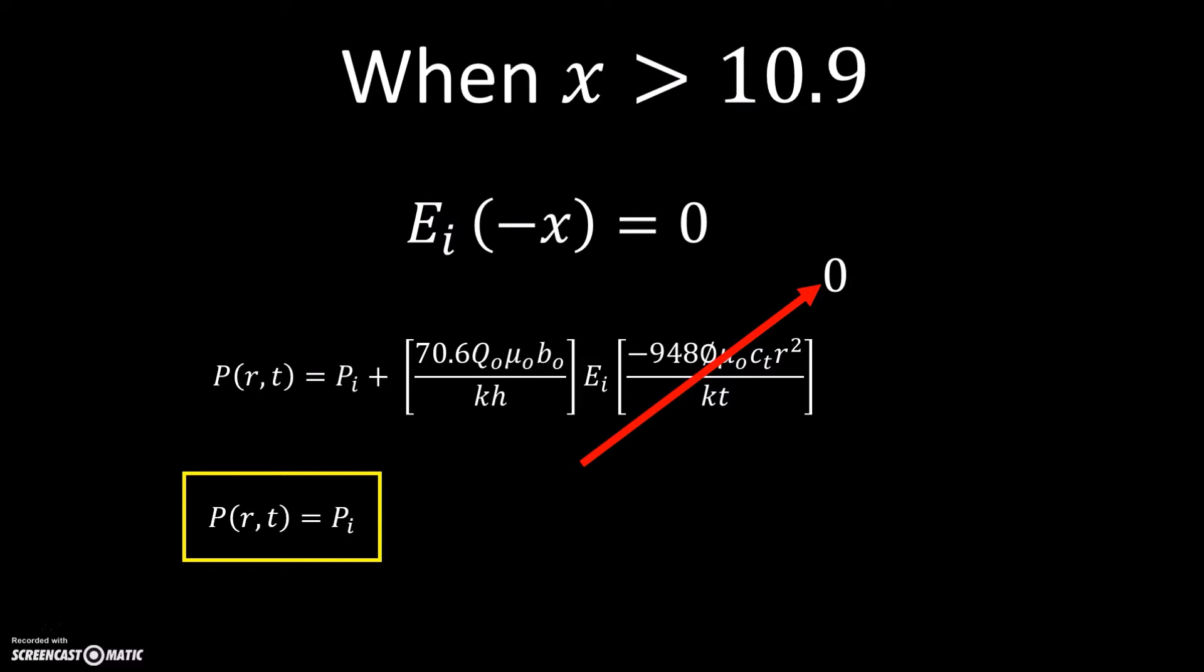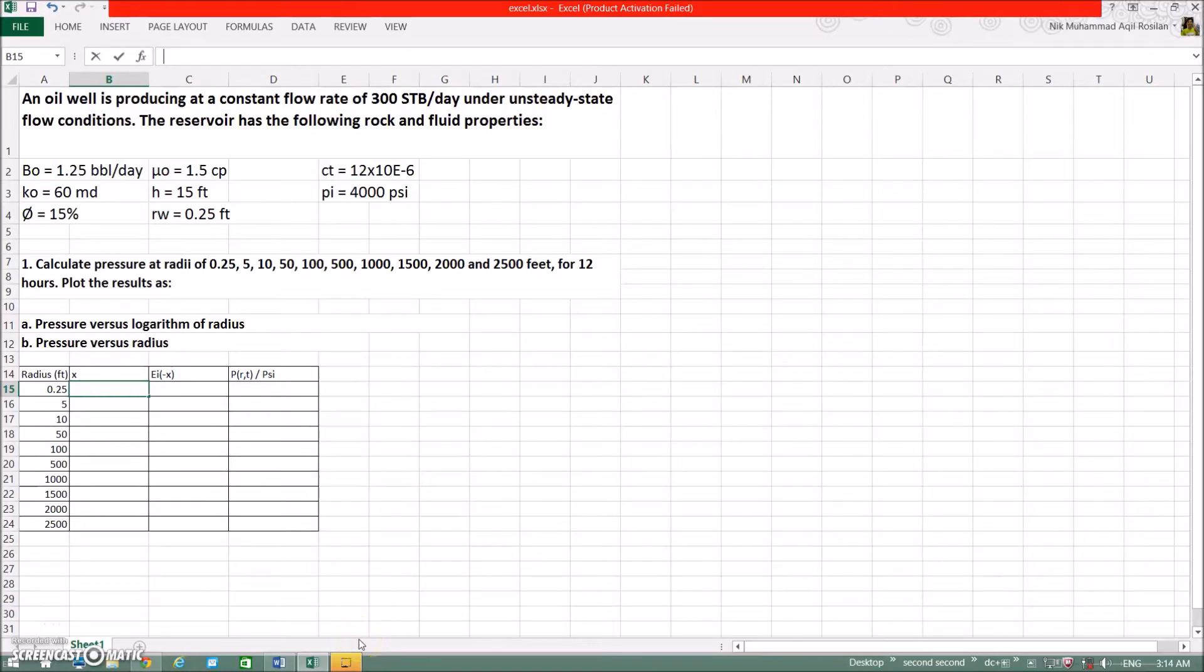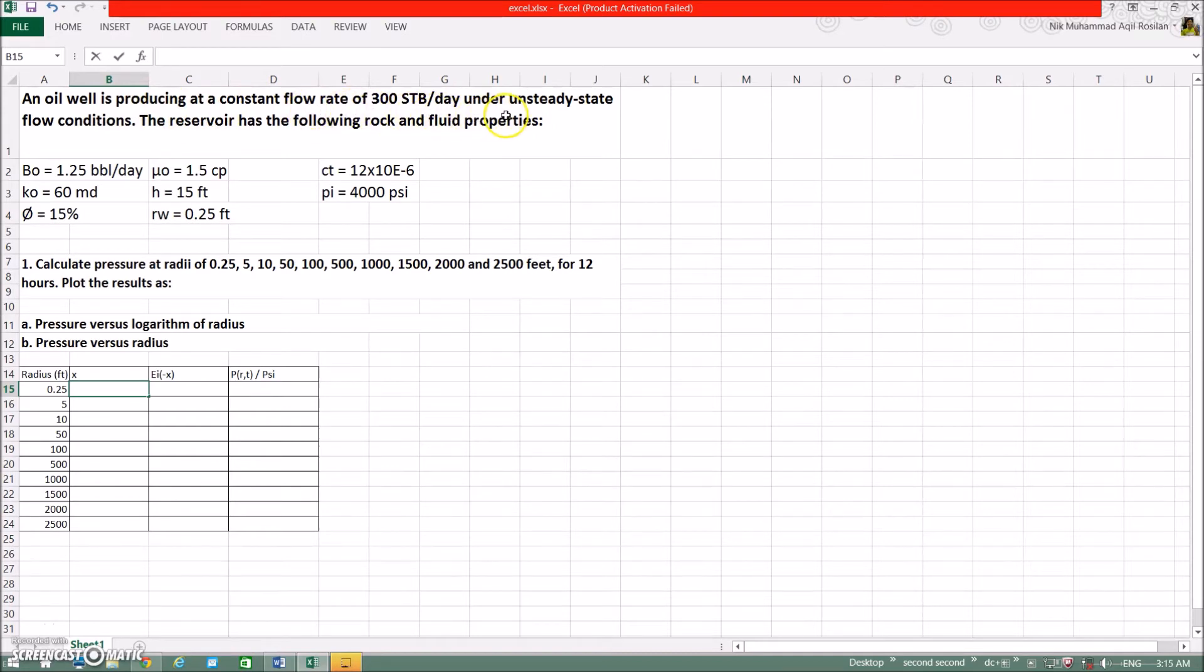Now, it's time for us to solve some questions using Microsoft Excel. Let's go. Let me read the question for you. An oil well is producing at a constant flow rate of 300 STB per day under unsteady state flow conditions.